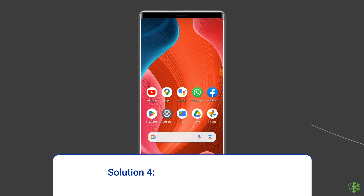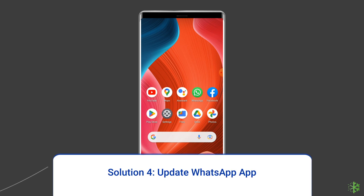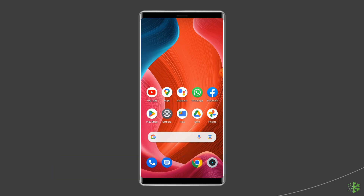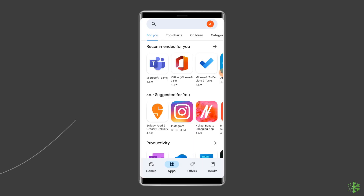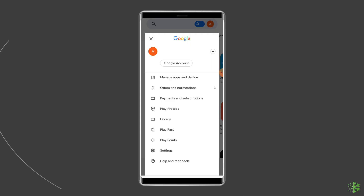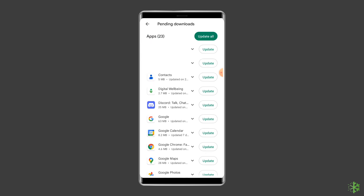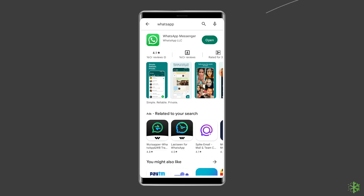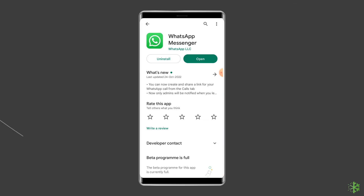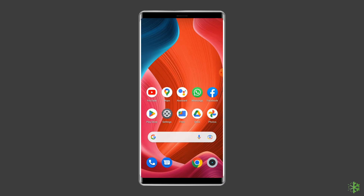Solution 4: Update WhatsApp app. Sometimes an outdated version of WhatsApp can cause different issues including the couldn't link device problem. Check for the latest updates when you run into trouble. Open the Google Play Store, click on the profile icon, and select Manage Apps and Devices. Under the updates section, find WhatsApp, check for any updates available, and tap the Update button. Once updated, open WhatsApp to check if the error is fixed.